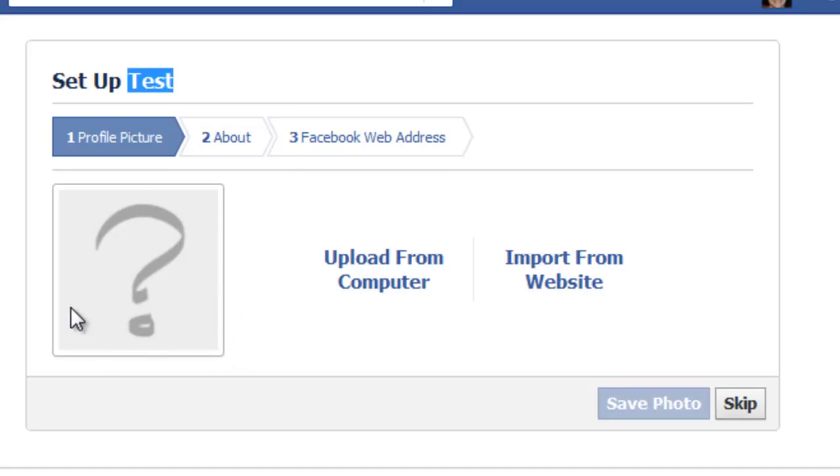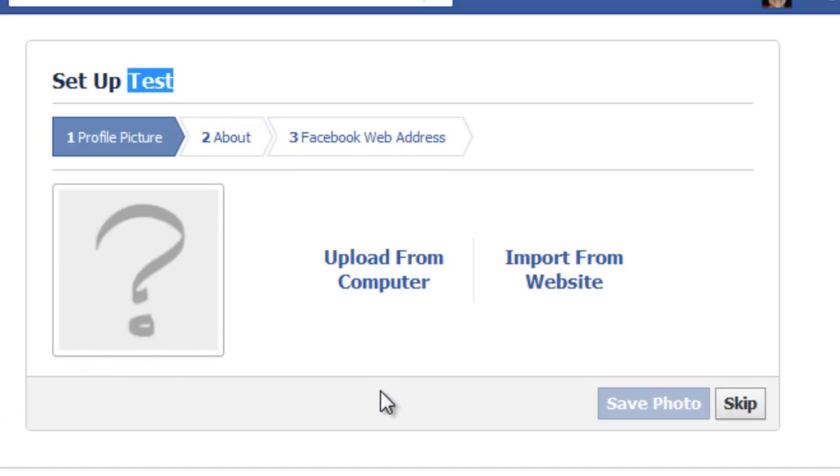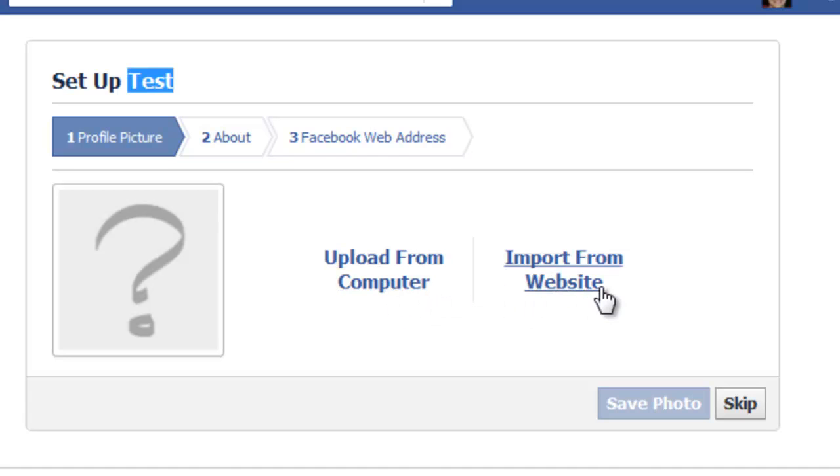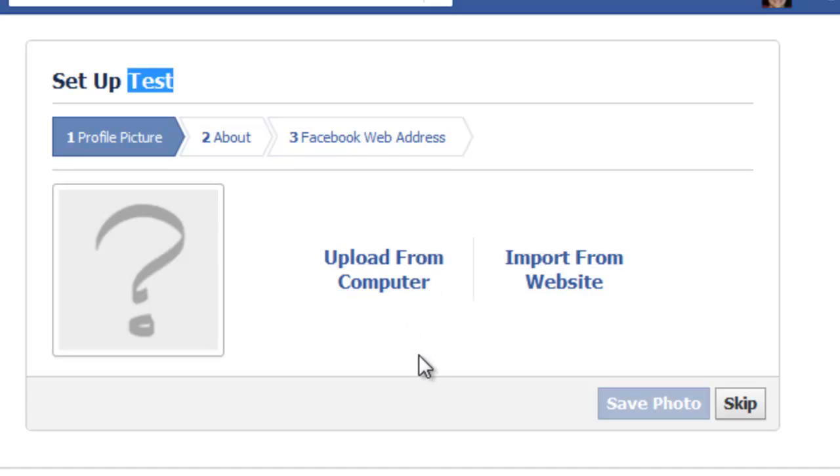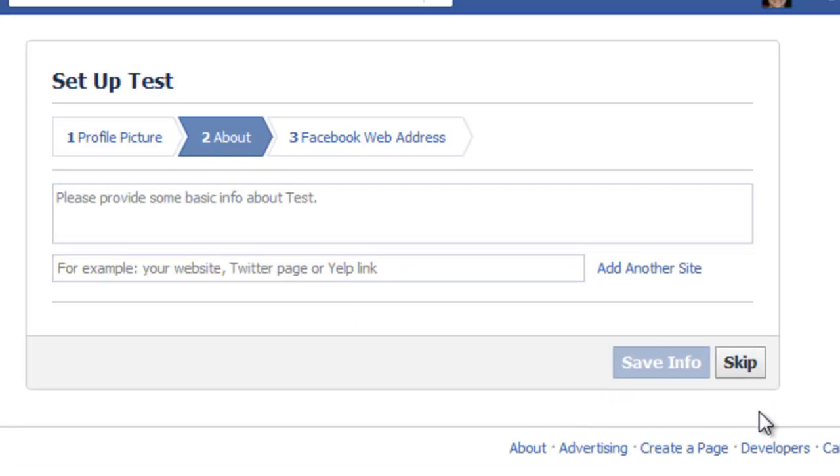If you want people to actually like your page or follow your page, pick a solid profile picture that actually pops. Try to get something that pops that people will draw their attention to. And then you want to upload from computer or insert from a website. It's either way, however you want to do it. Most people will download it to their computer and then upload it from their computer. I'm going to skip this step for now.